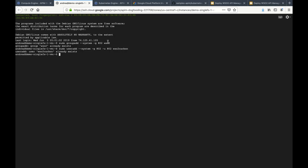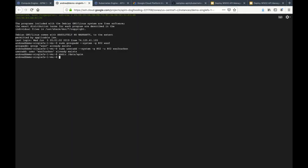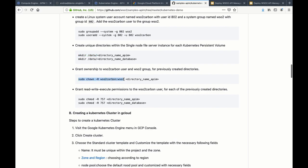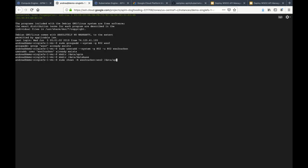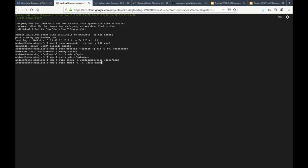After that, we should create unique directories for API Manager and for the database. After that, we have to grant ownership to WSO2 Carbon for the APM directory. Then grant read, write, and execute permissions to the WSO2 user for each of the created directories. That's it on the NFS. Let's exit from it.